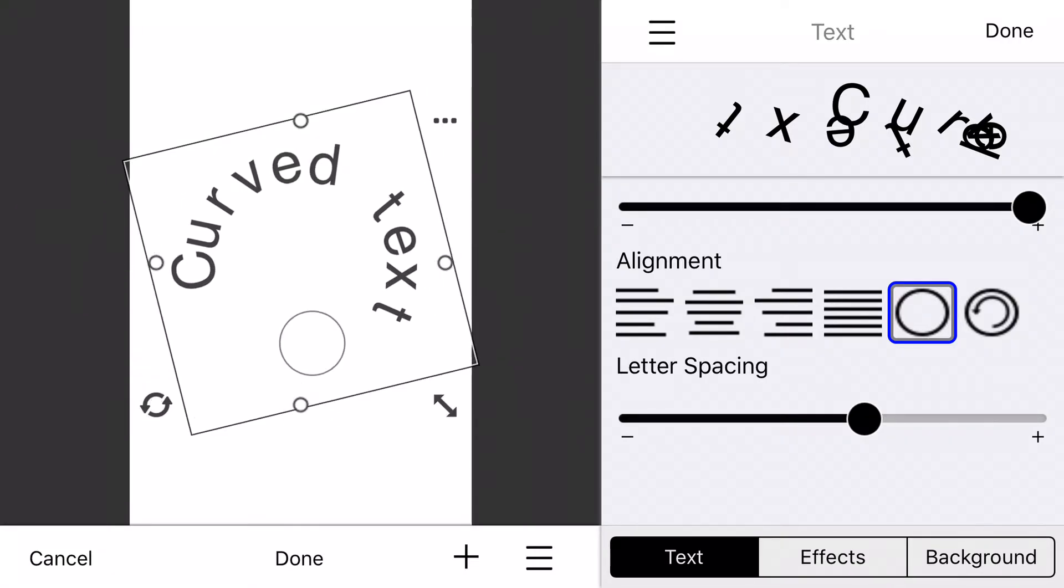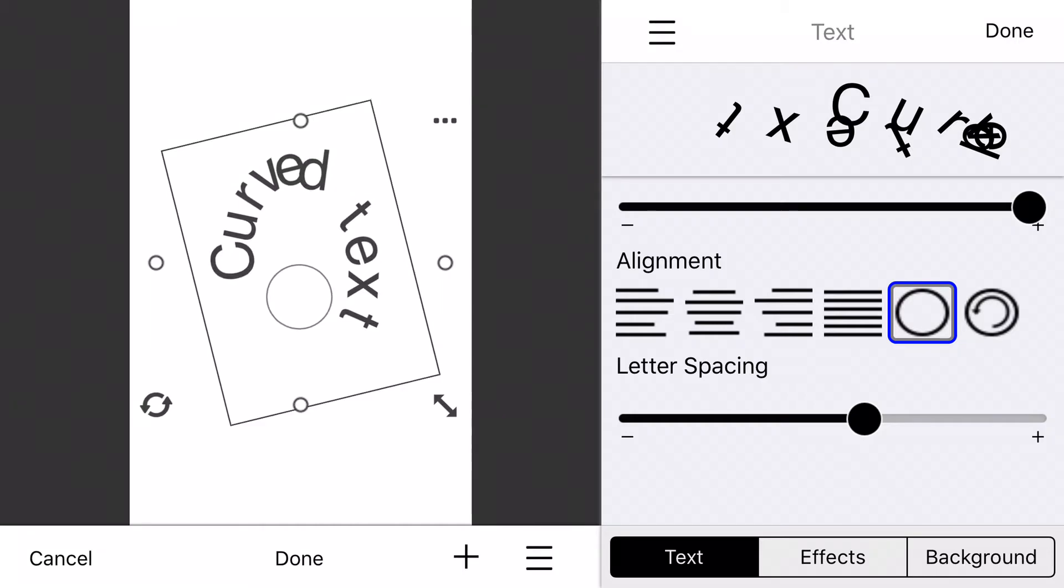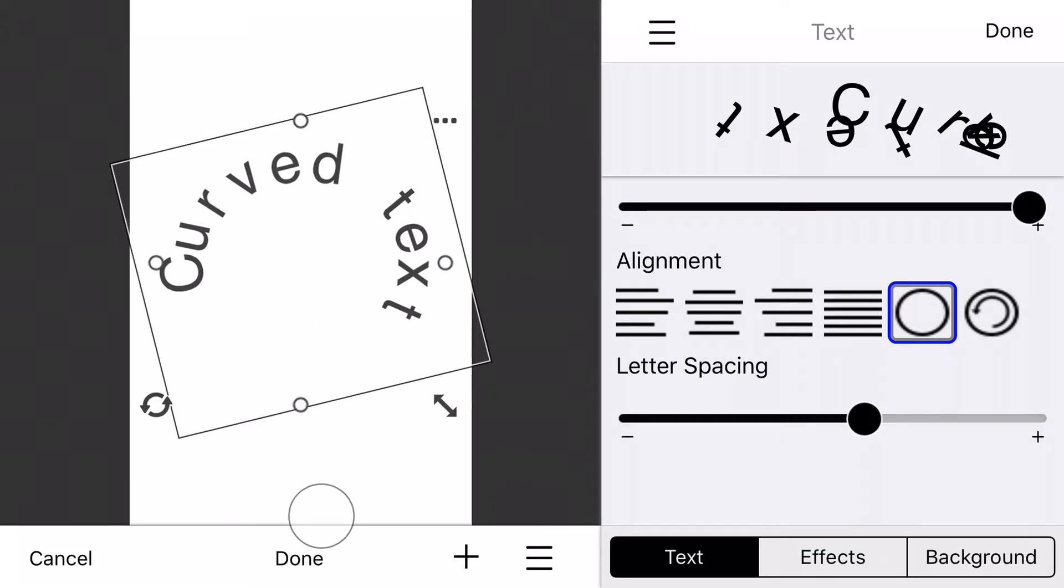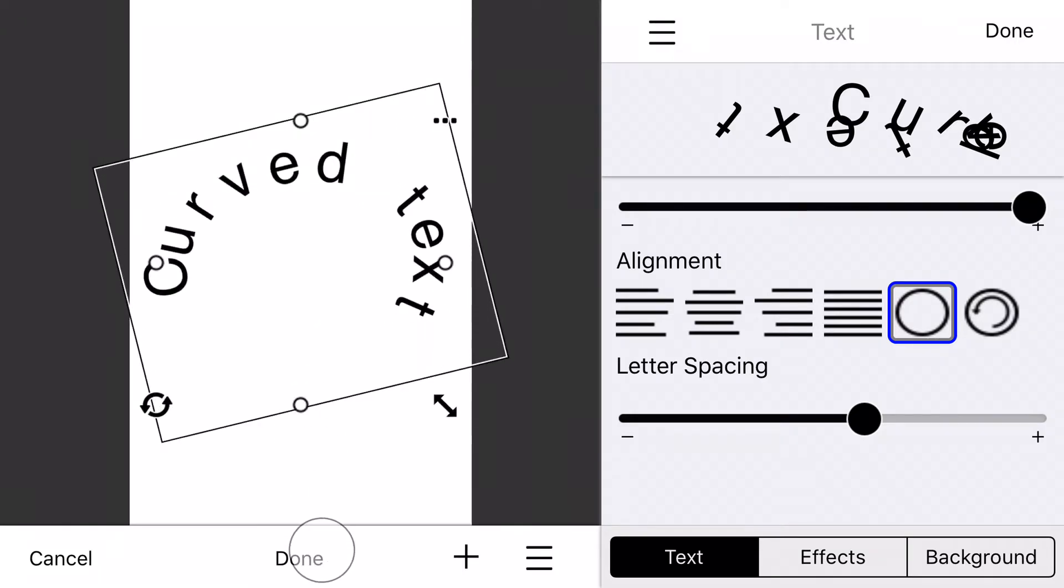As you spread it, as you make it thinner, the text curves more sharply. And as you spread it out, it curves more farther out at a less steep angle.